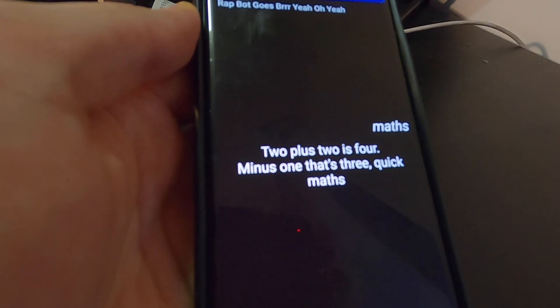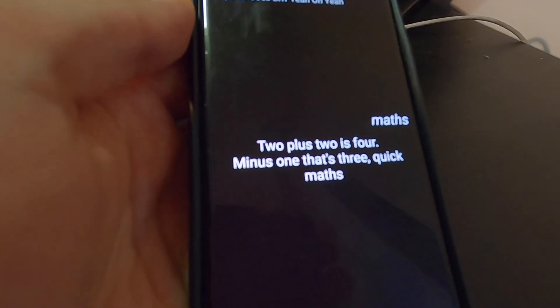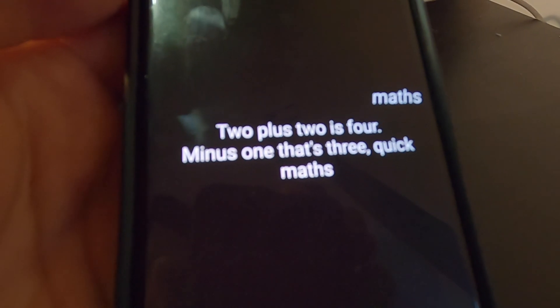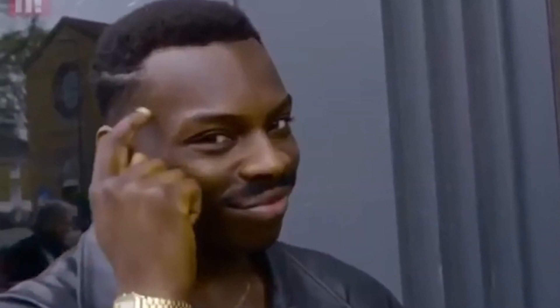Let's try it again. Two plus two is four, minus one, that's three, quick math. I am the one, don't wait. Well, we are done — nothing else to do.